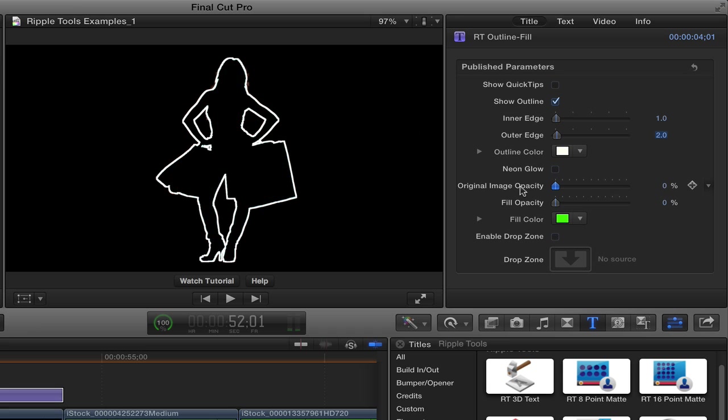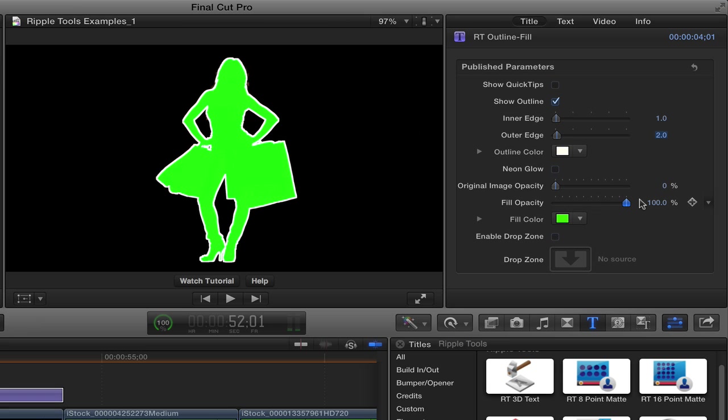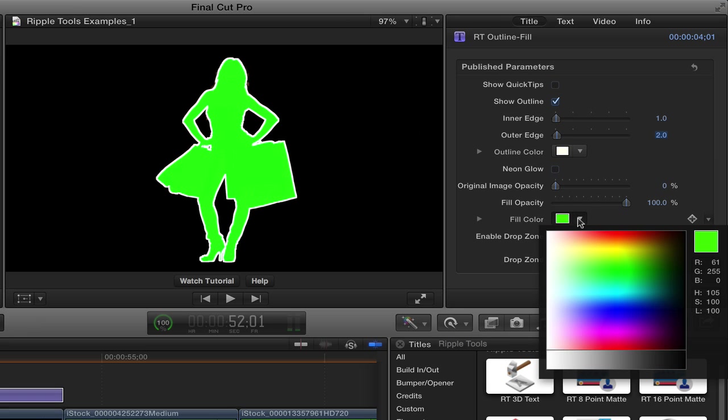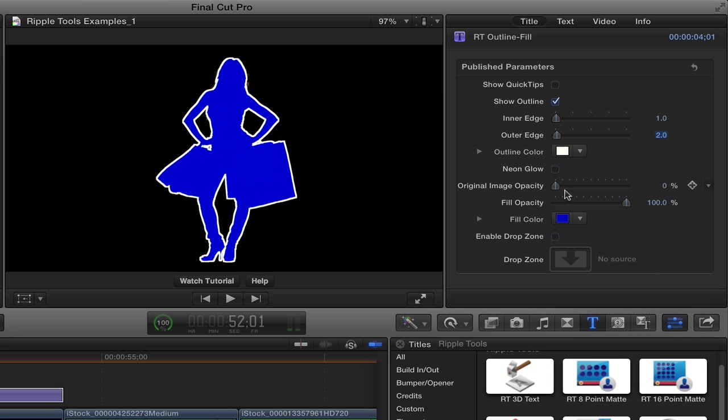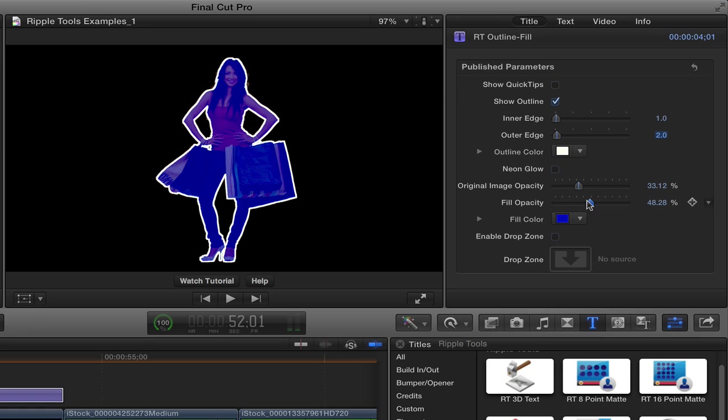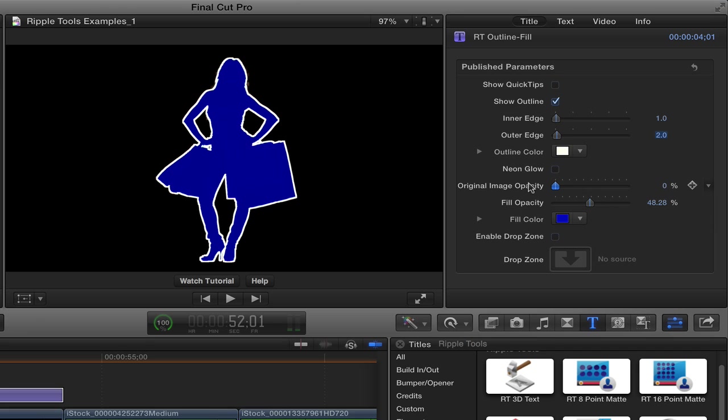Or instead of that, we can choose a fill instead of the image. We can fill any solid color inside of there instead of the object. And the fill takes precedence over the original image. So it's one or the other unless you drop the opacity down. And then you can essentially tint the image a little bit by using that fill in there.